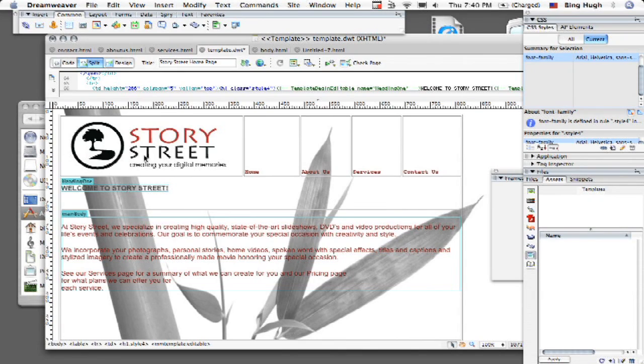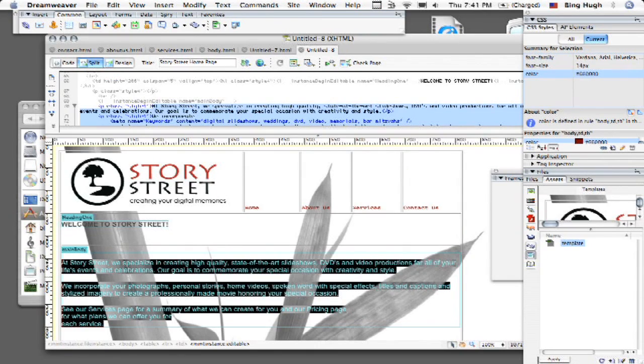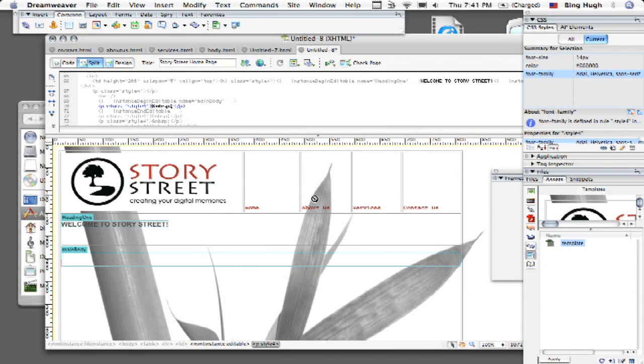Now everything else outside the page like Story Street and all of my links up here are not going to be editable once I use this as a template. So this is a nice fast way of basically keeping all of your hard work intact so you don't have to continually reinvent the wheel for yourself.